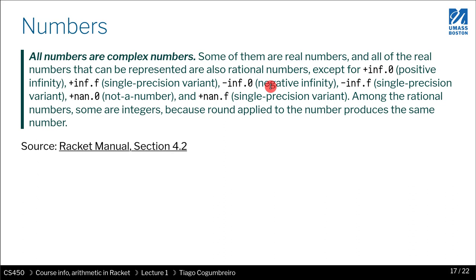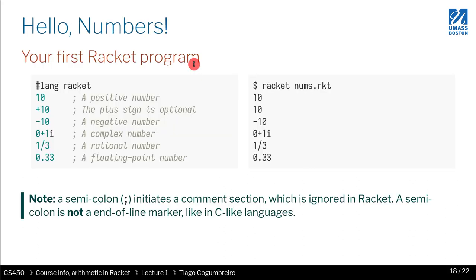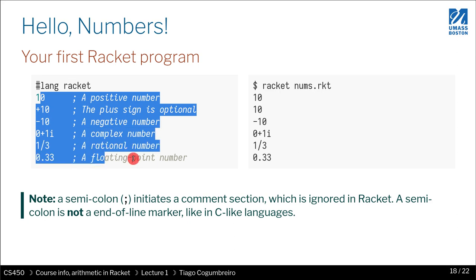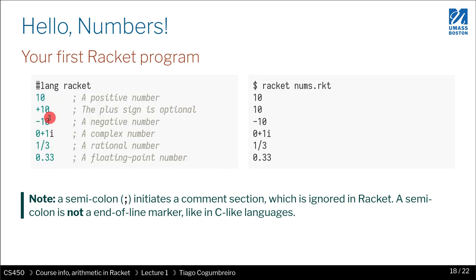So this is our first program. Pound lang and then racket. This has to be in a line by itself. And then everything following that is an expression. Then you see semicolons, which are just comments.